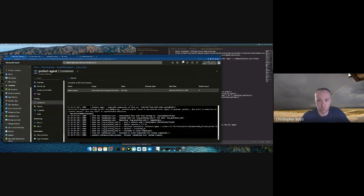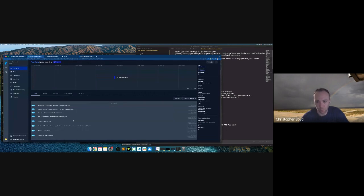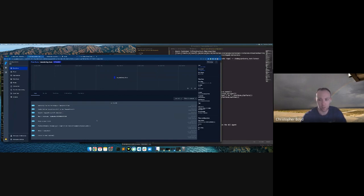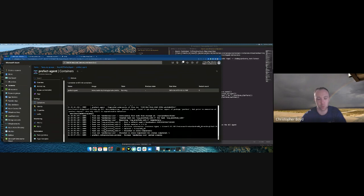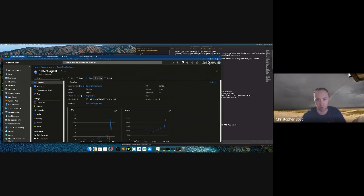So what did we just cover? Creating a flow, creating a Dockerfile, setting up requirements for Azure, building ACI, and setting up a deployment to run that flow in ACI — with a bit of live debugging. This runs inside the agent, so to update code you'd either pull it in through a storage block, or repush a new image and restart the agent, which isn't ideal.